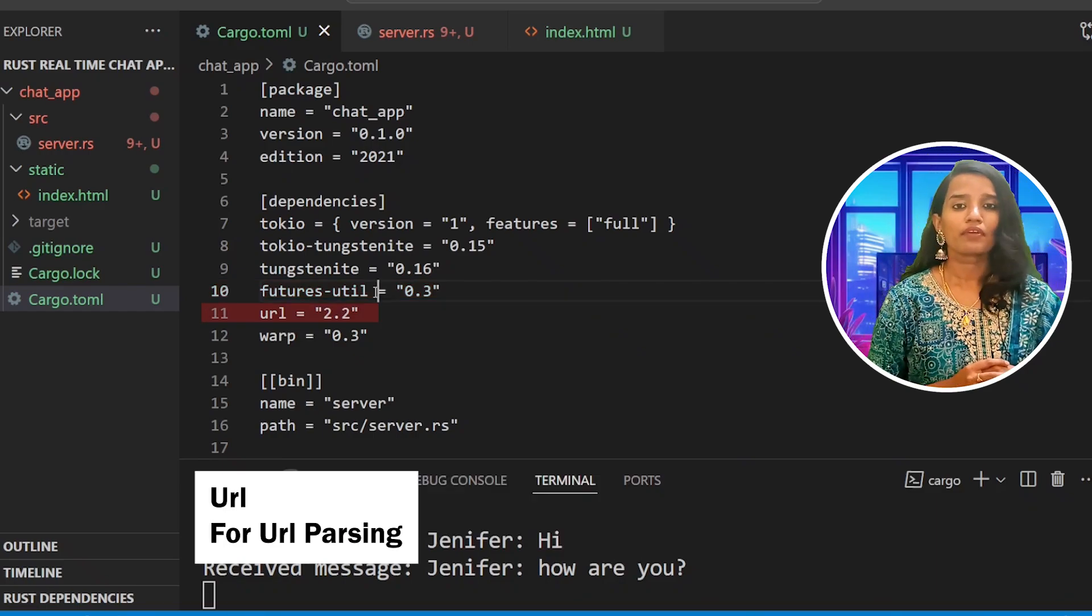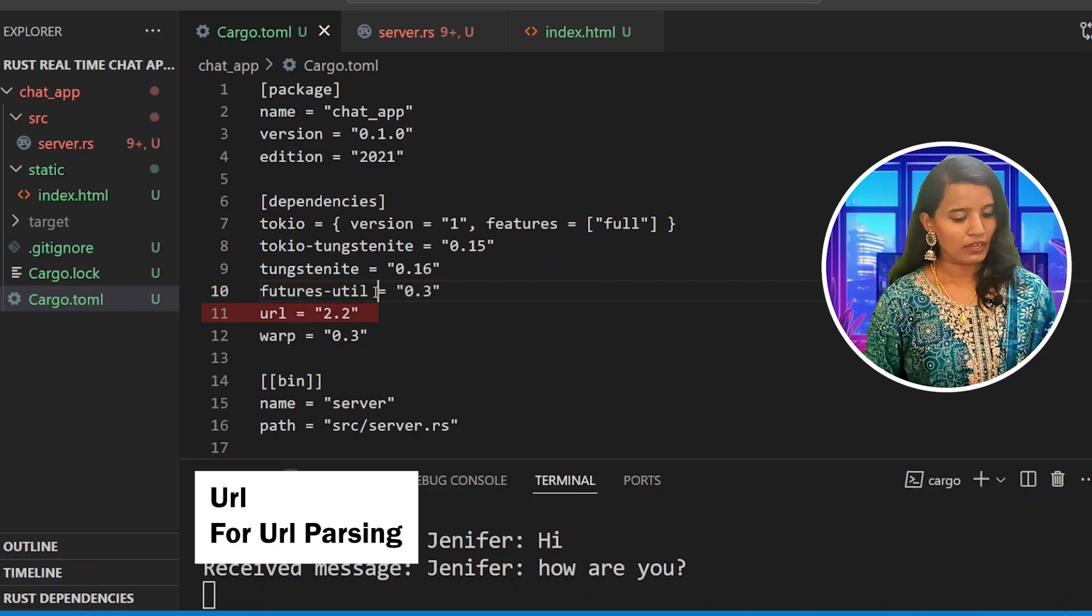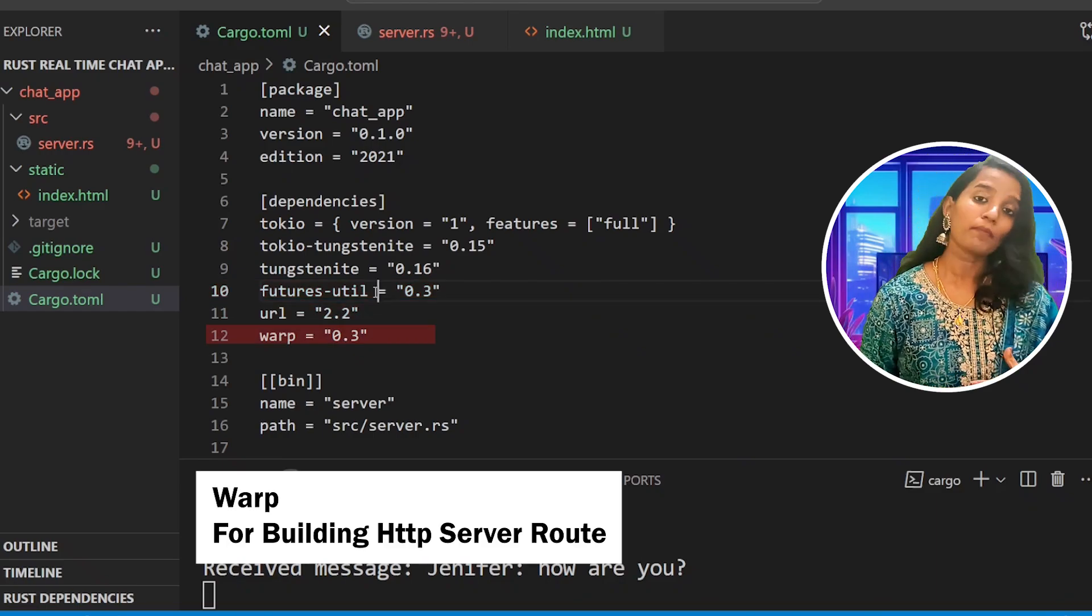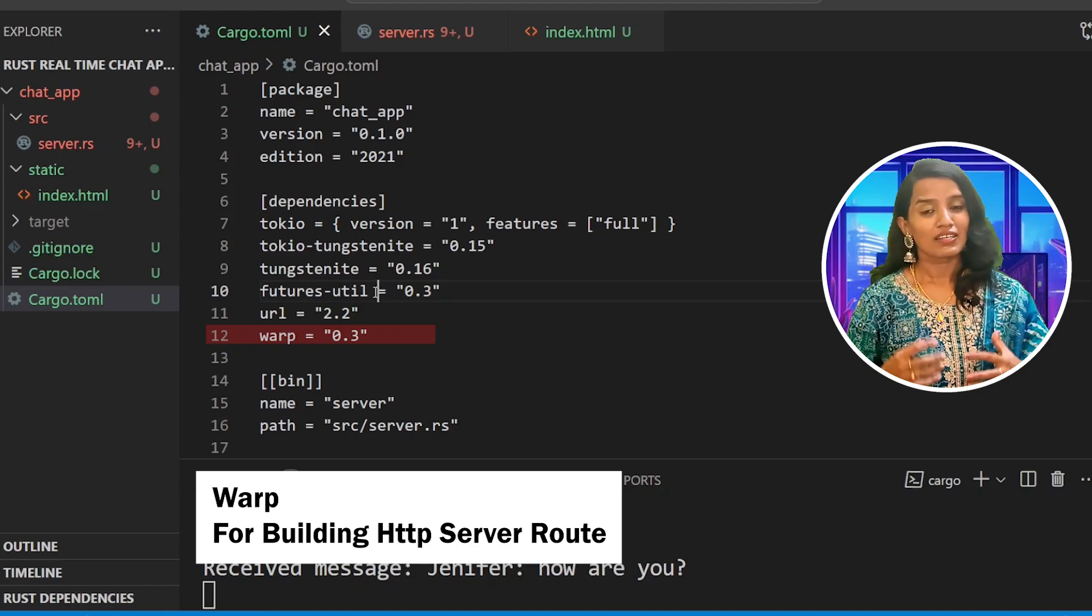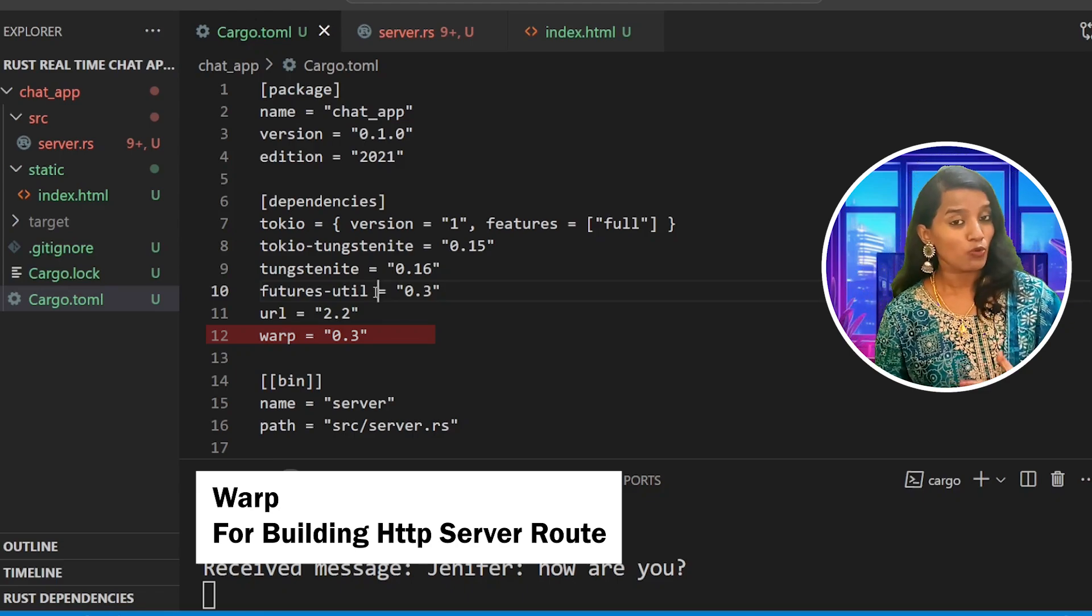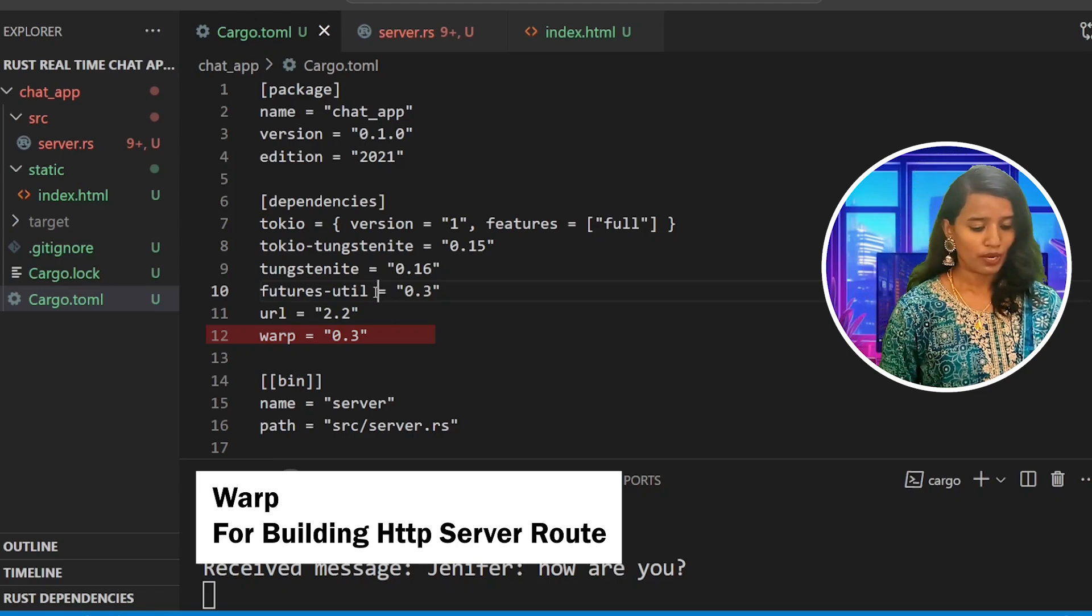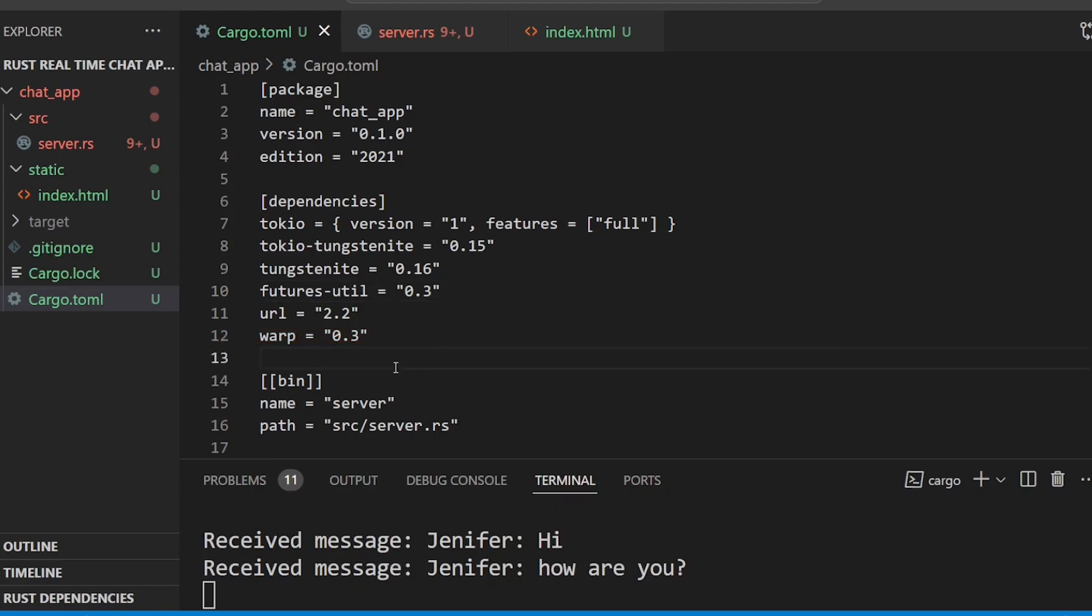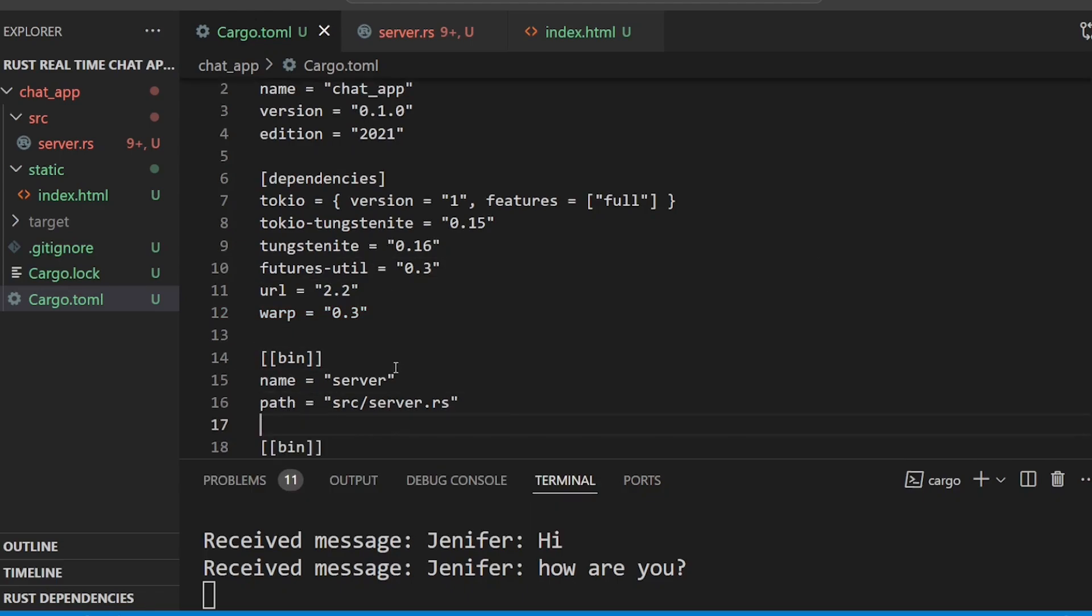We also need the URL module for URL parsing, then Warp for the HTTP server route building library. Then configure the server build in the existing bin configuration. You can use the same configuration.